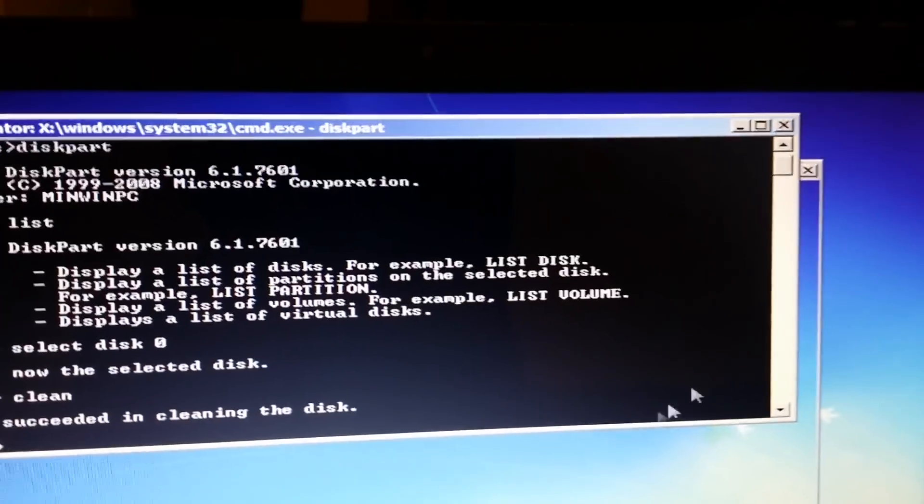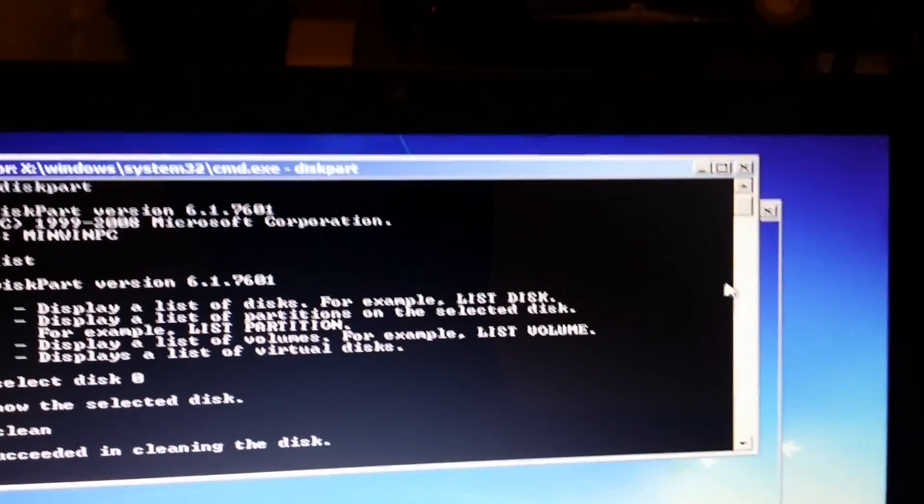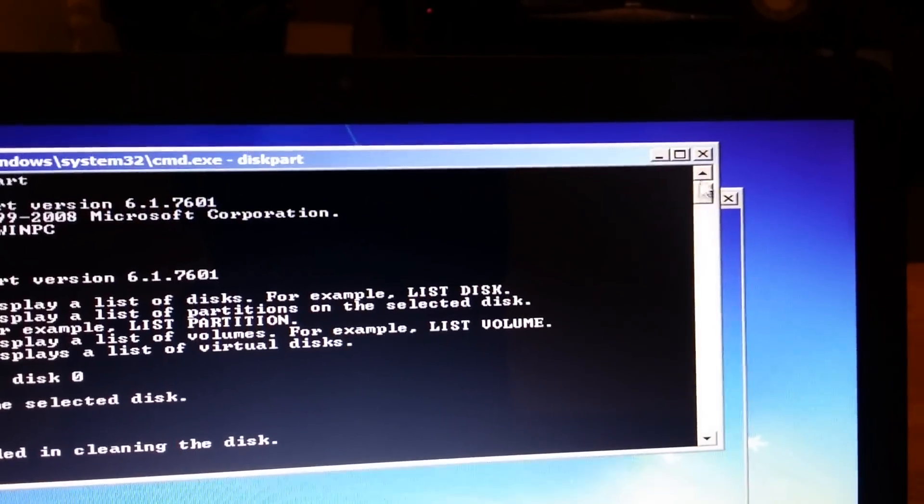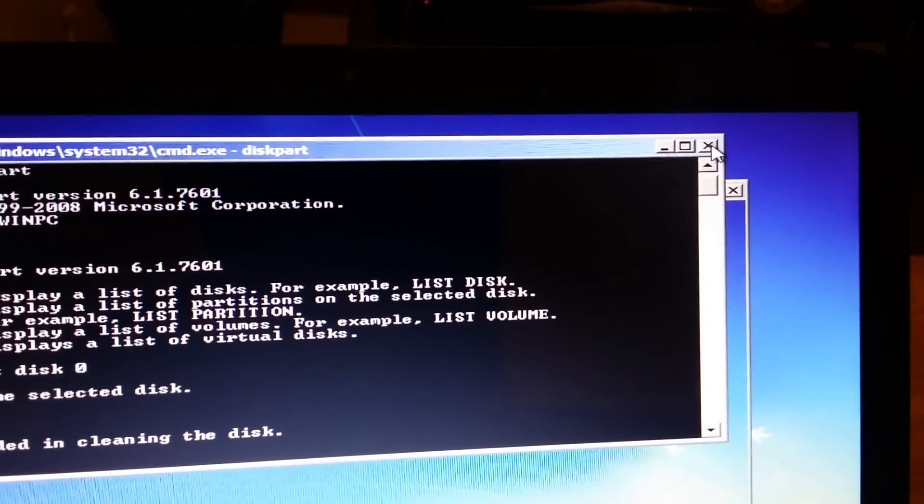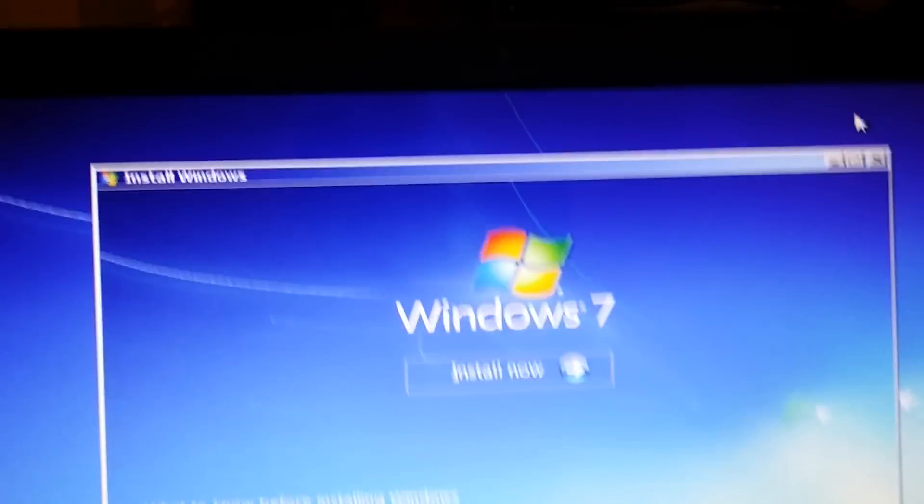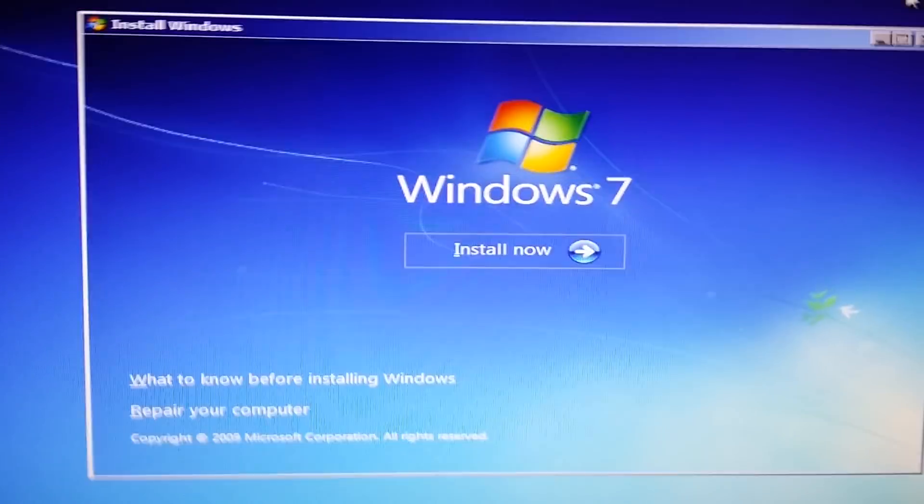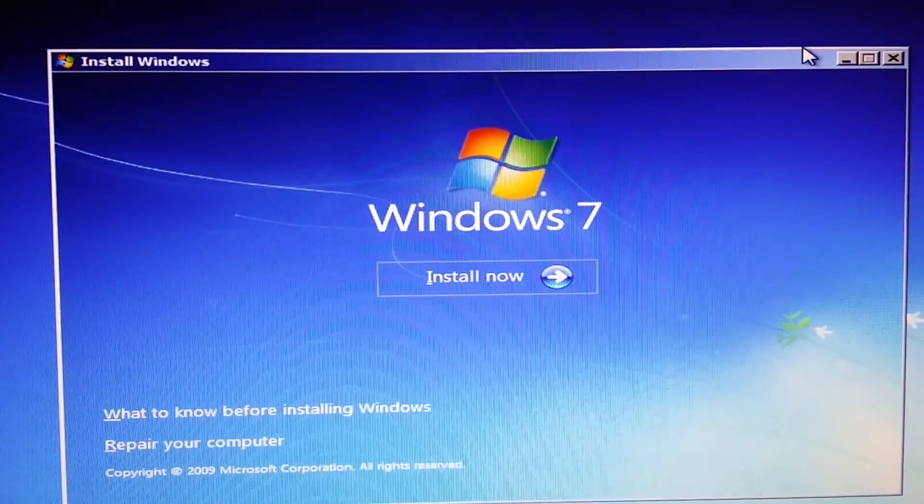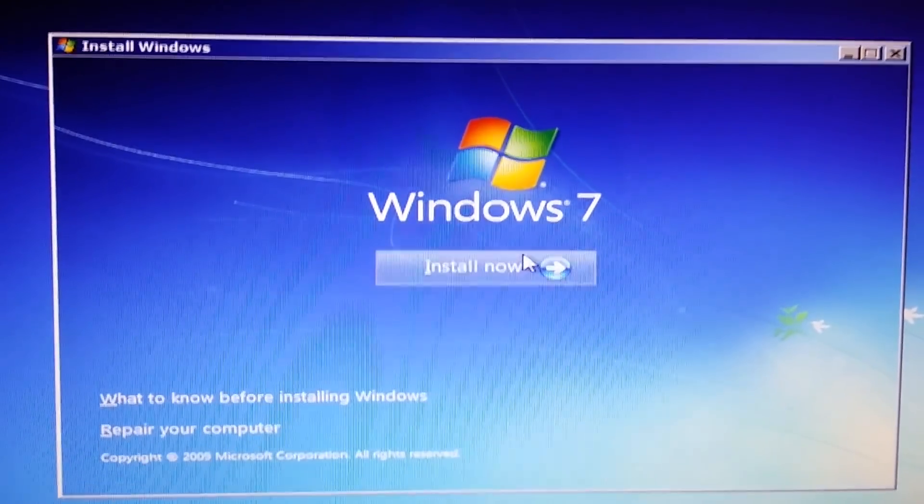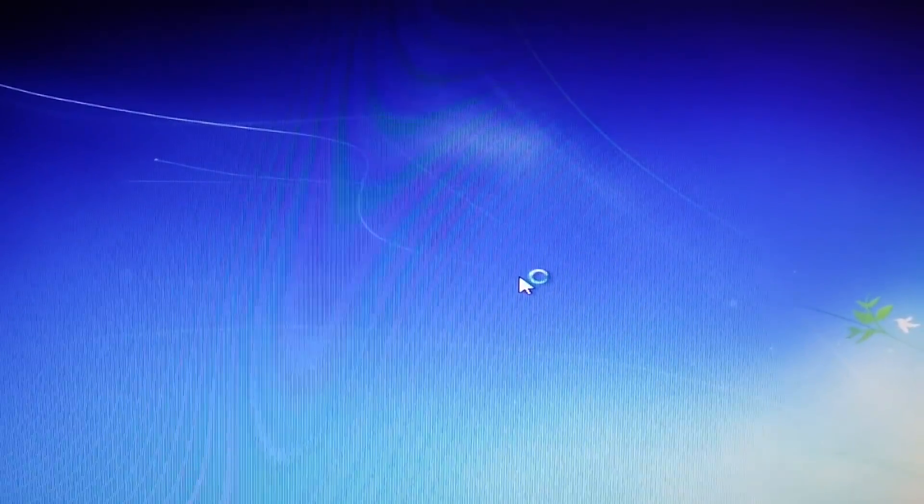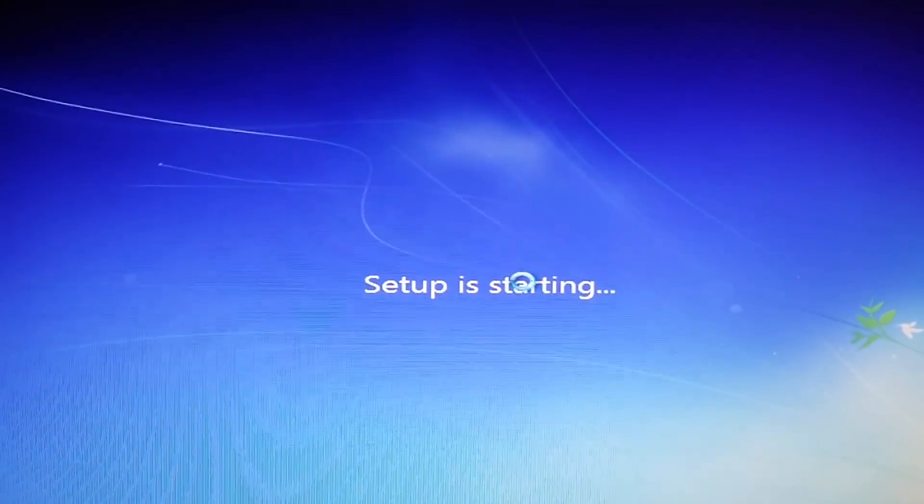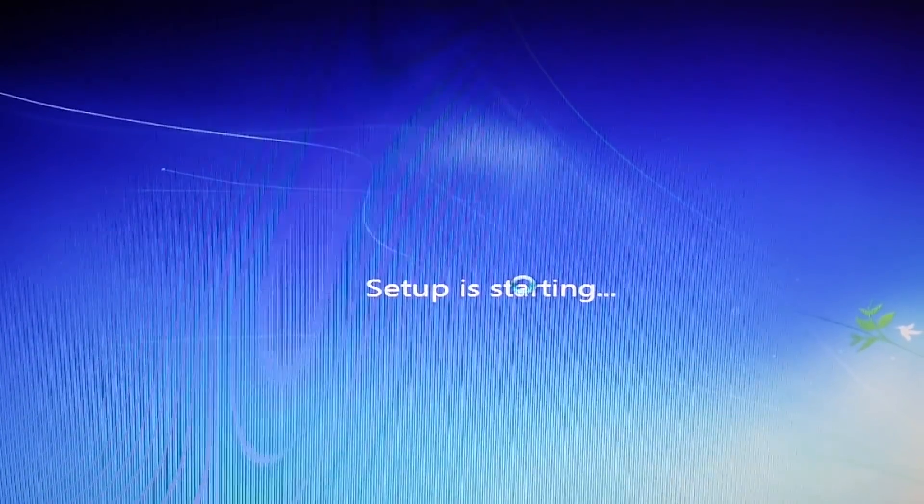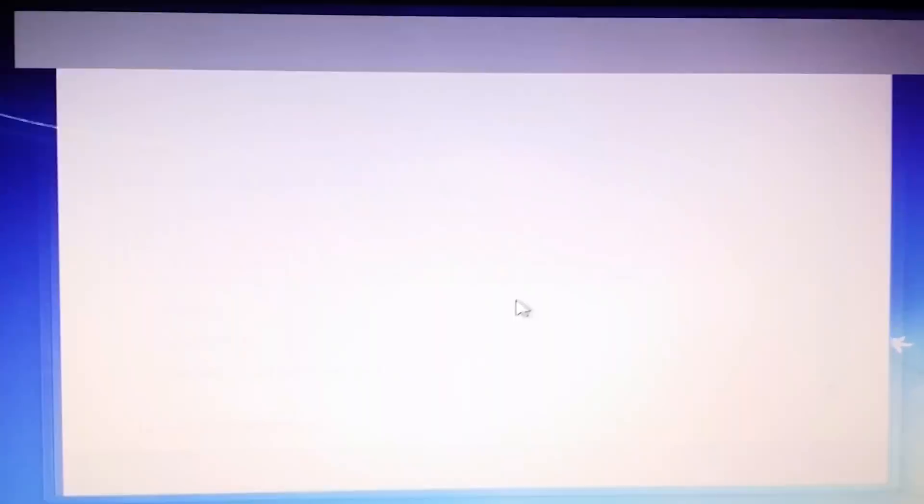Close that one. Now we'll try, we'll have a go installing now. That should have changed it to an MBR disk.